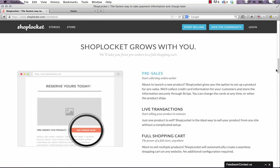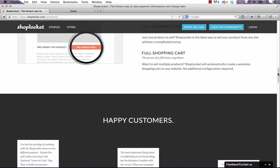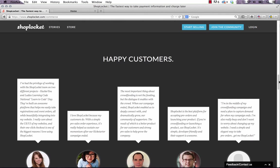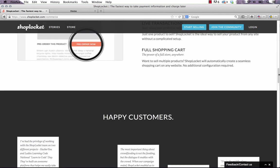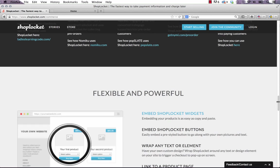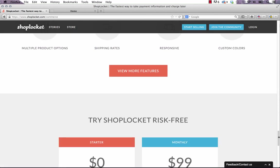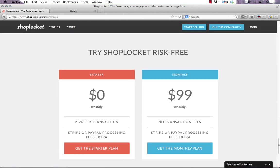Another cool feature of this software is that they can do things like pre-sales, there's actually a full shopping cart if you want to sell multiple products and it's actually free to sign up. The starter package is $0 a month and they just take a transaction fee. And of course they integrate with Stripe or PayPal.